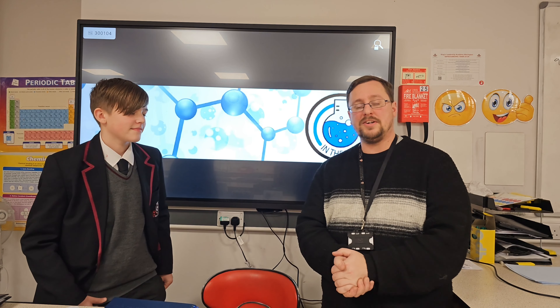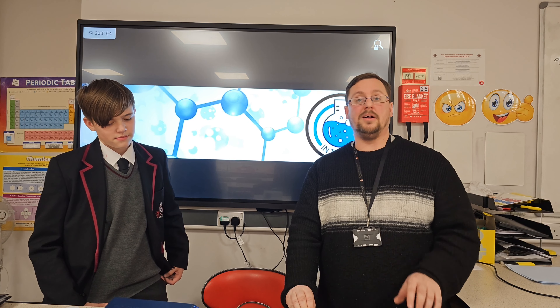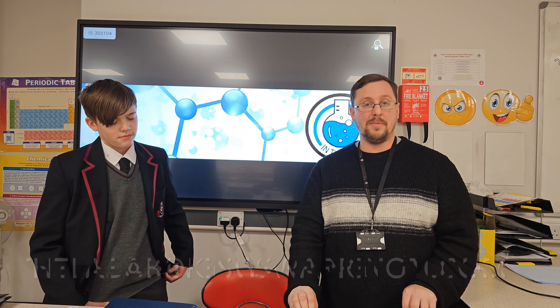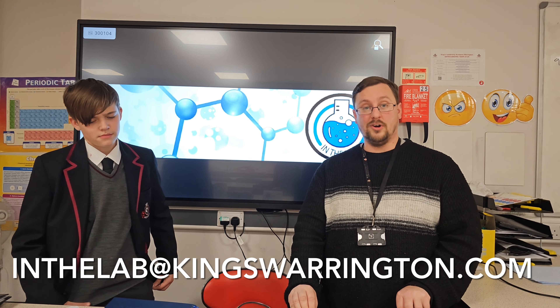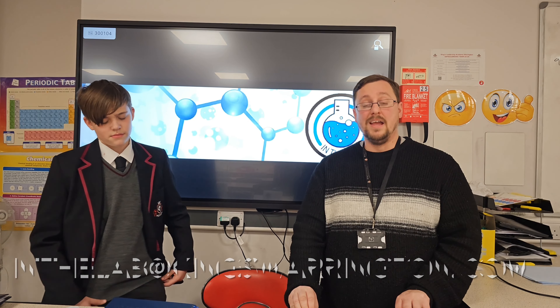If you have any questions of your own, you can put them in the burning questions board on the science corridor, or you can email them to inthelab@kingswarrington.com. Thank you very much for joining me. Bye for now. Remember to like and subscribe for more varied scientific content.